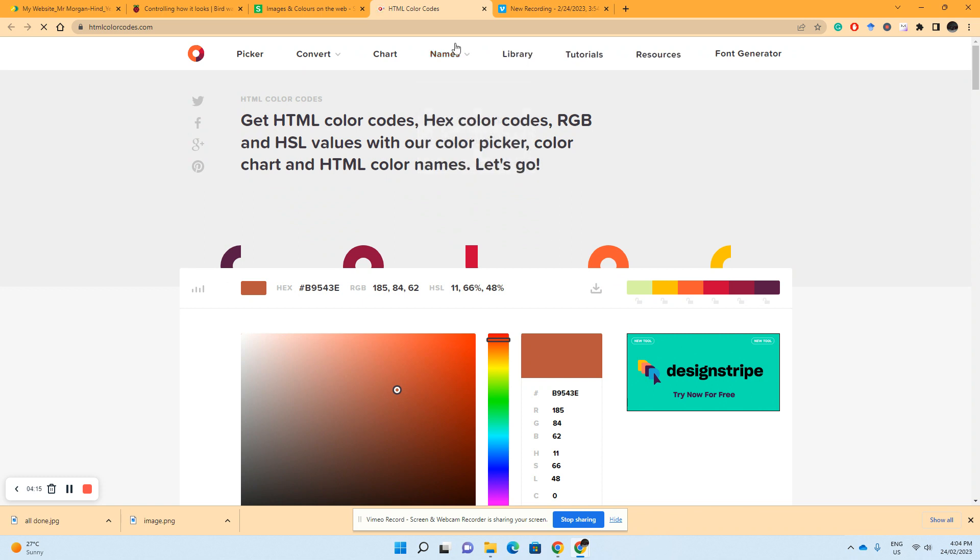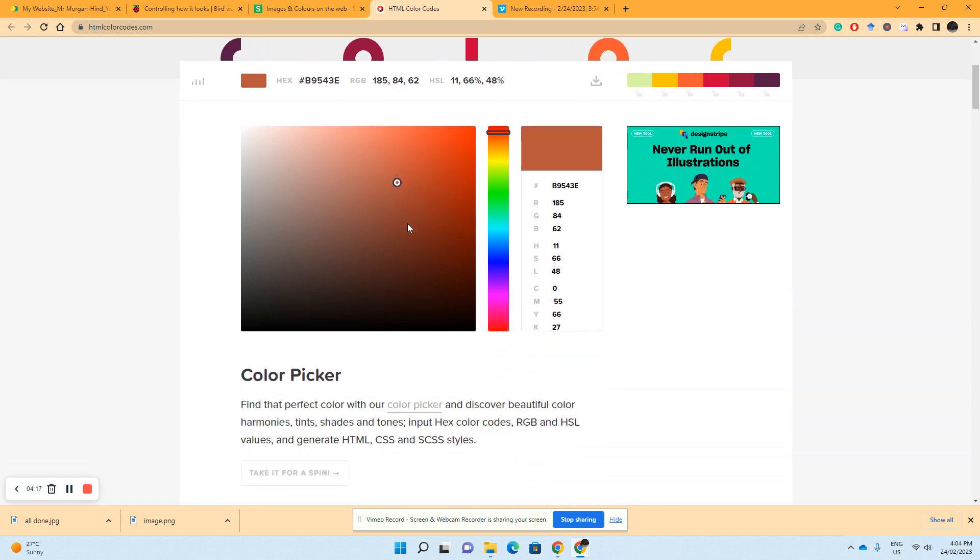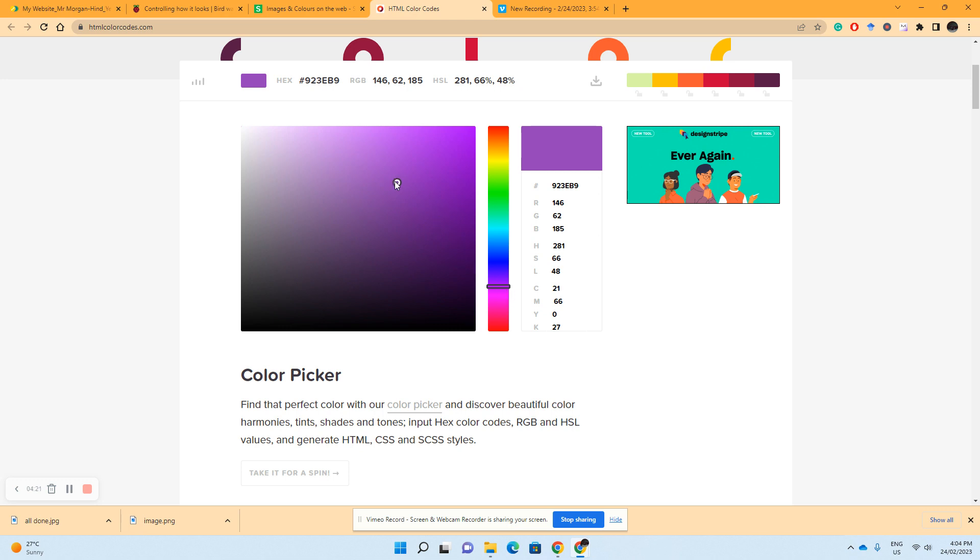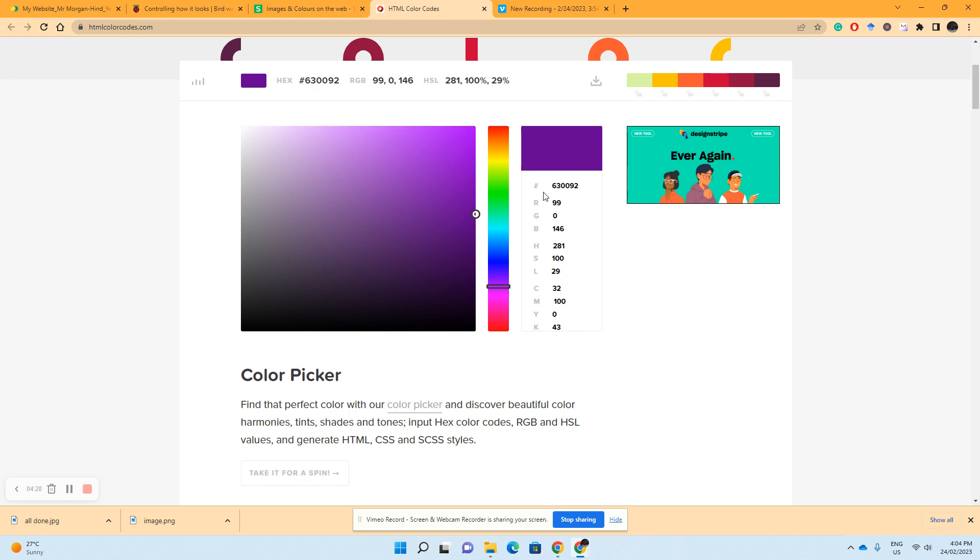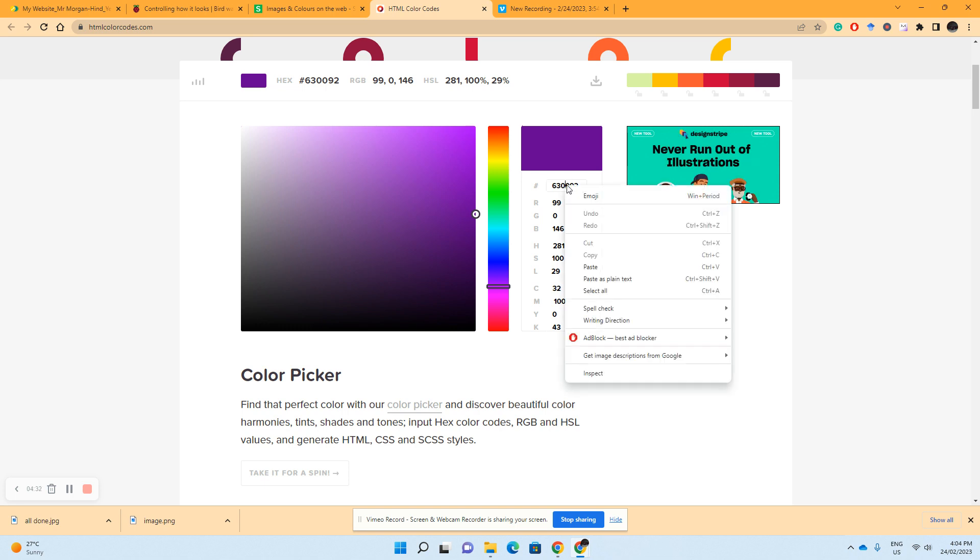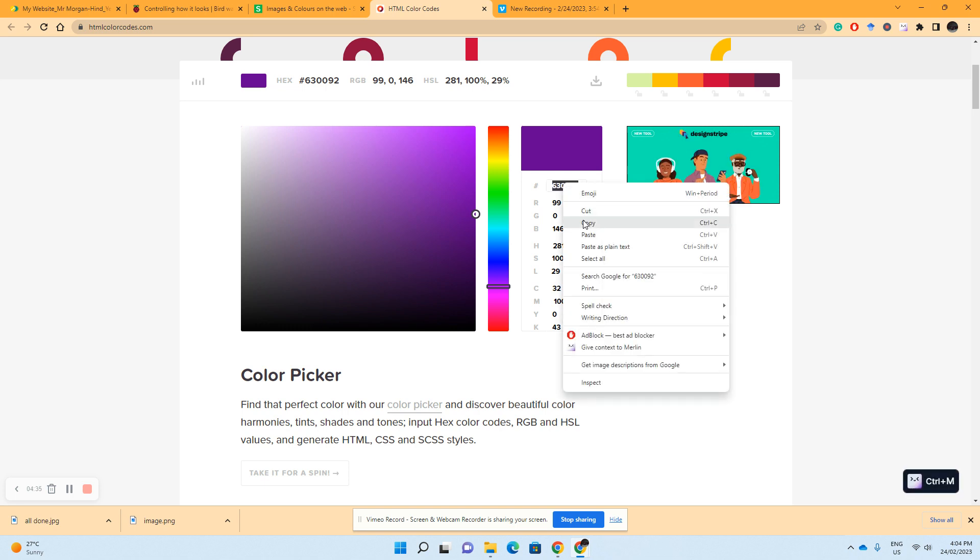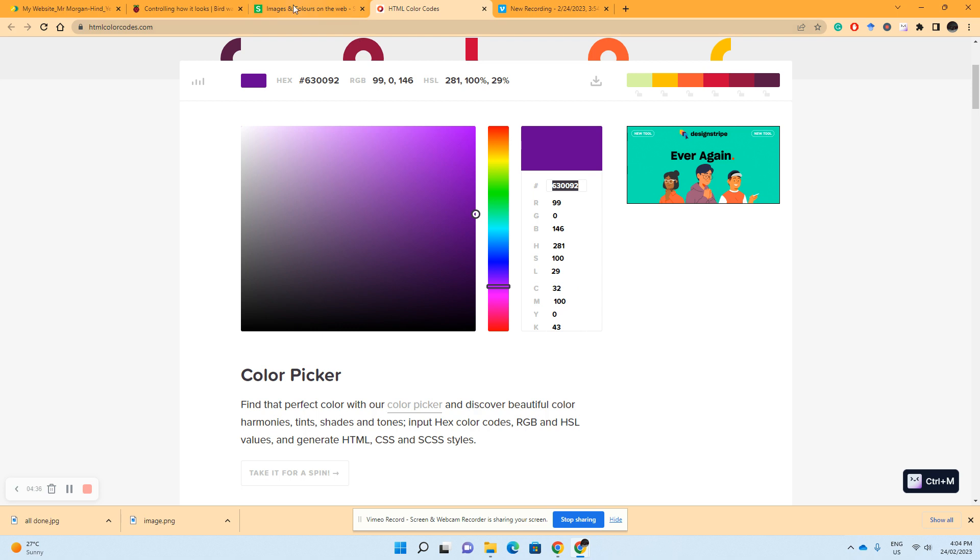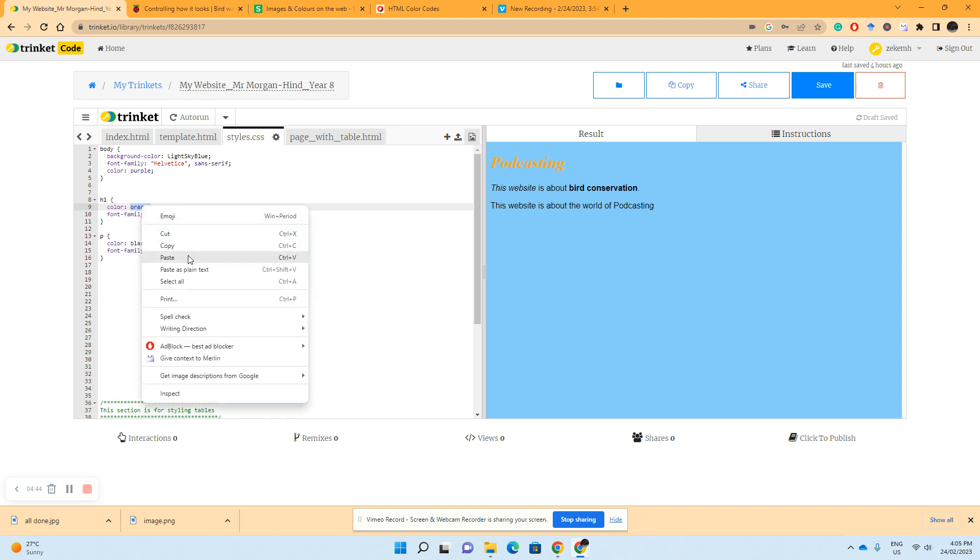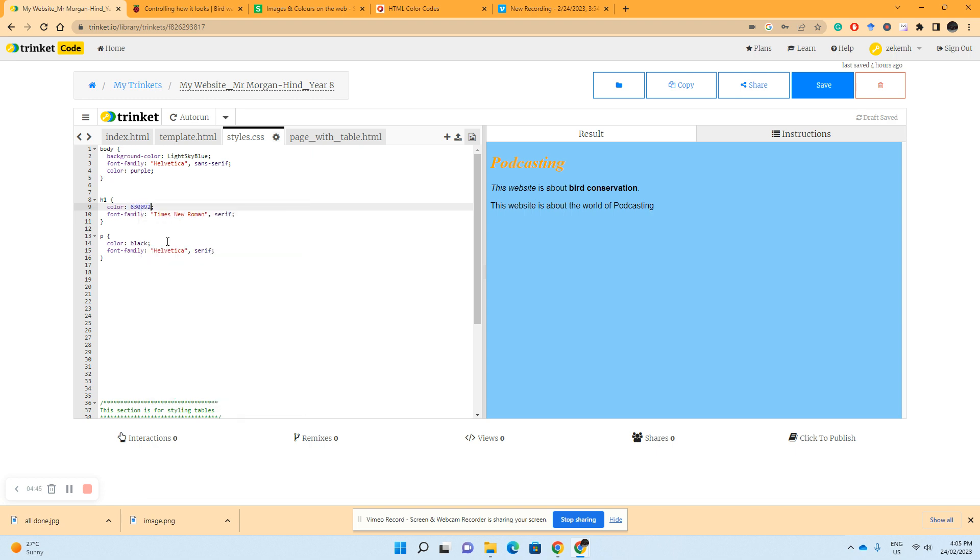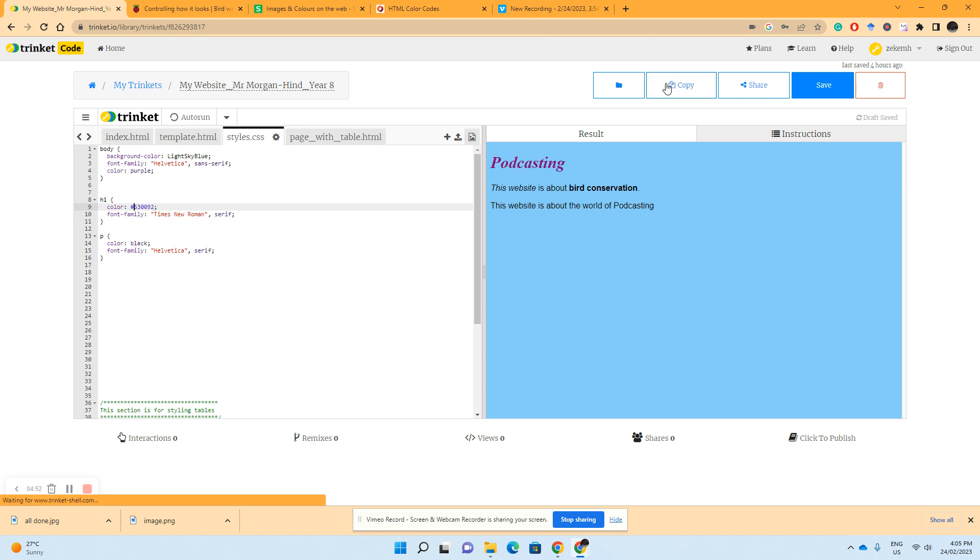Which will take us to this website here. Say I wanted a very particular shade of purple, really like that shade, I would take whatever value this little hash key has next to it, select it, copy it, and bring it over to my Trinket. I'll change the orange and give it the hash key, which is shift. As a result, we can see, look, I've got that deep purple color there.